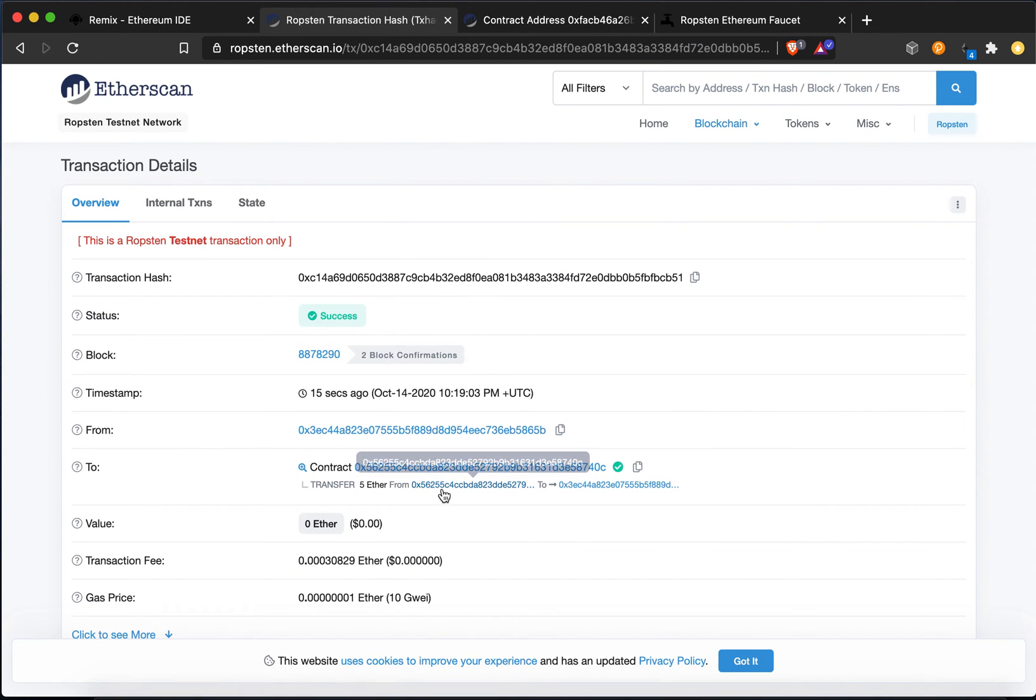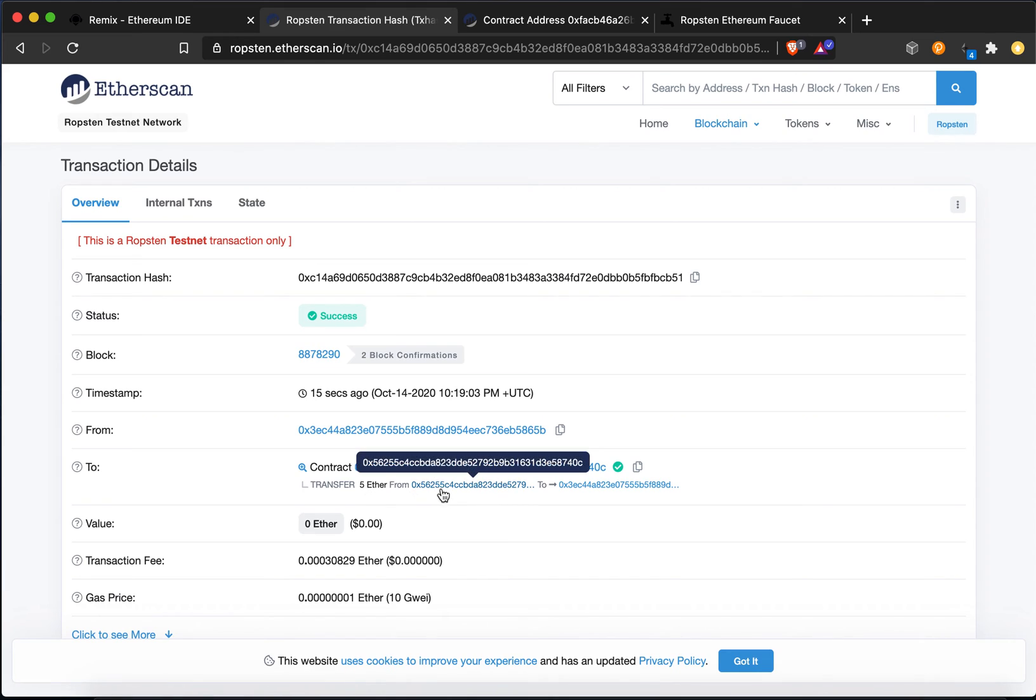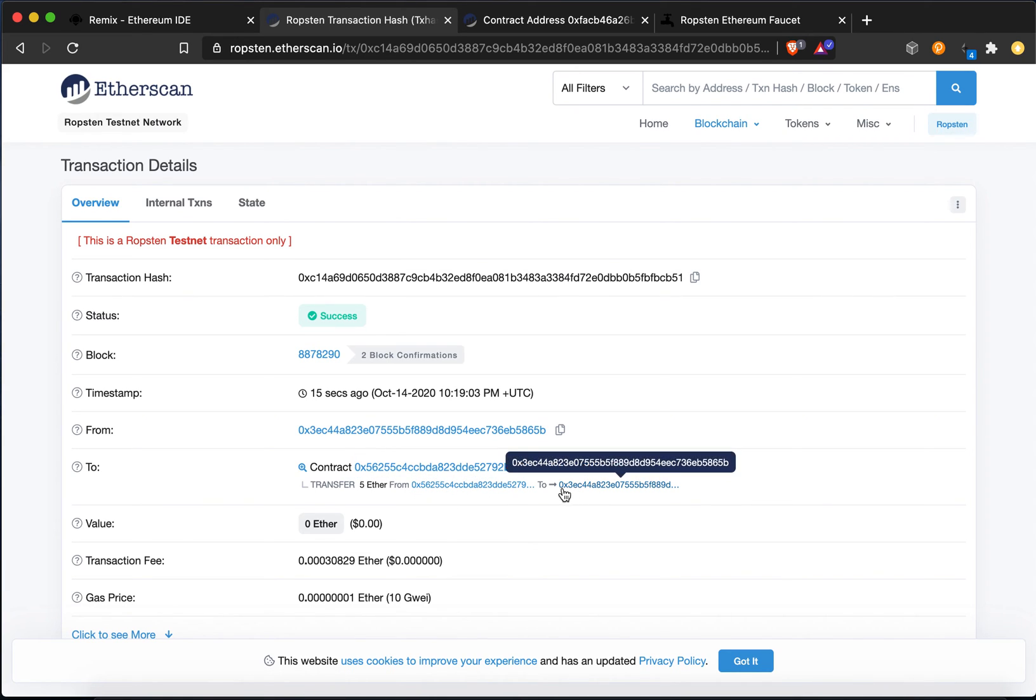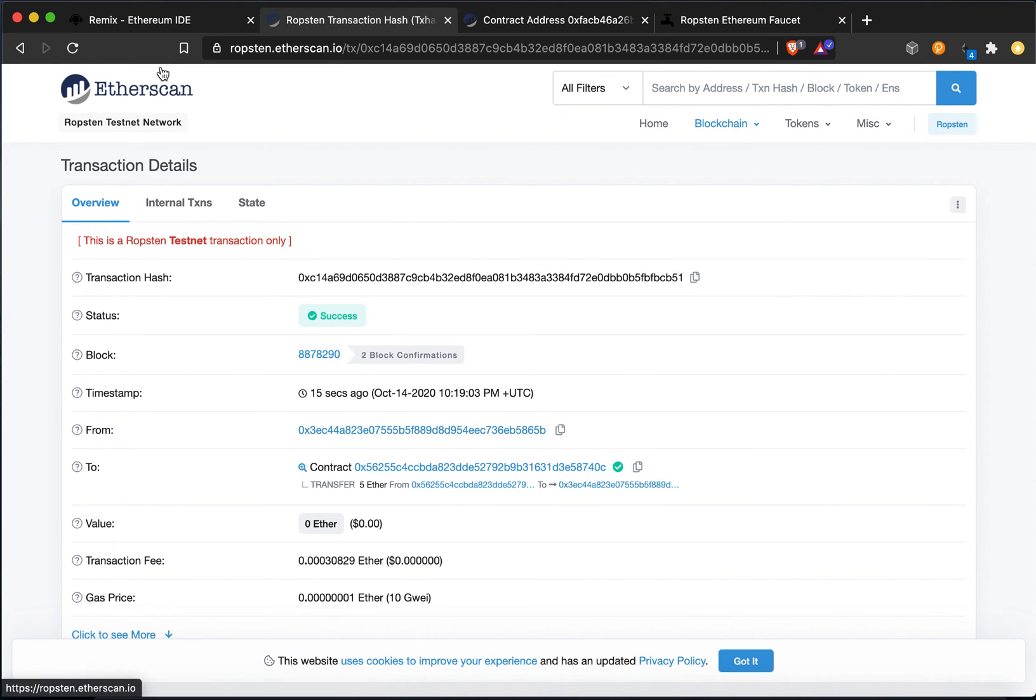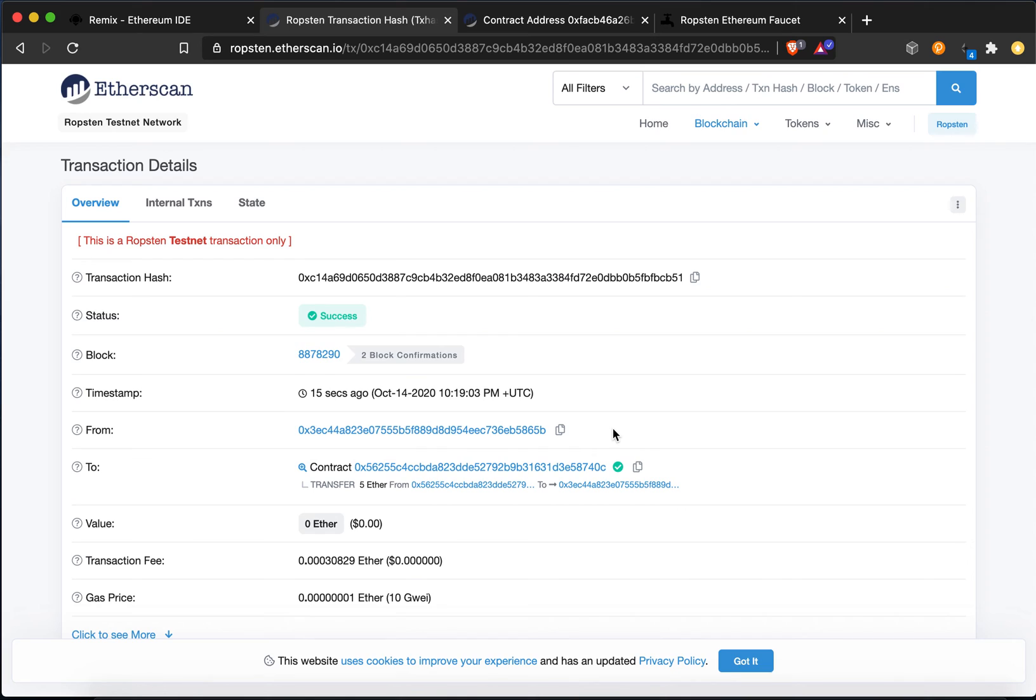And what this did was it moved the 5 Ether from the contract back to the owner's address, which is 0x3EC, which is me. So now, theoretically or hypothetically, what I did there was I put 5 Ether into a contract, let it sit there for a little bit.